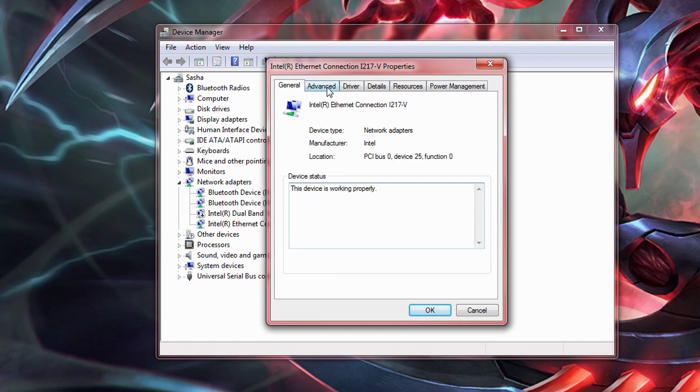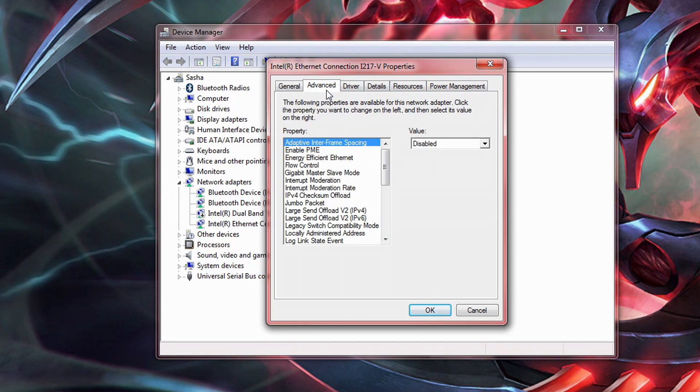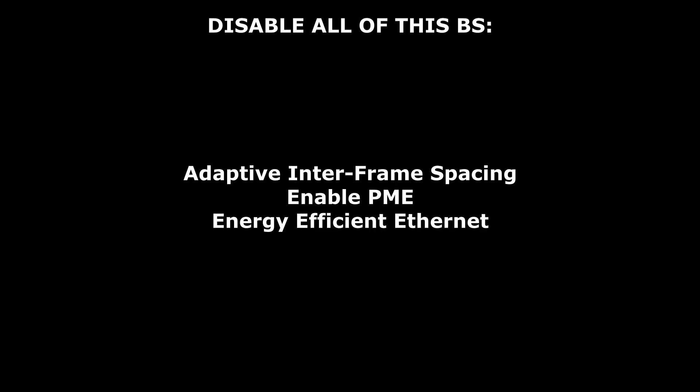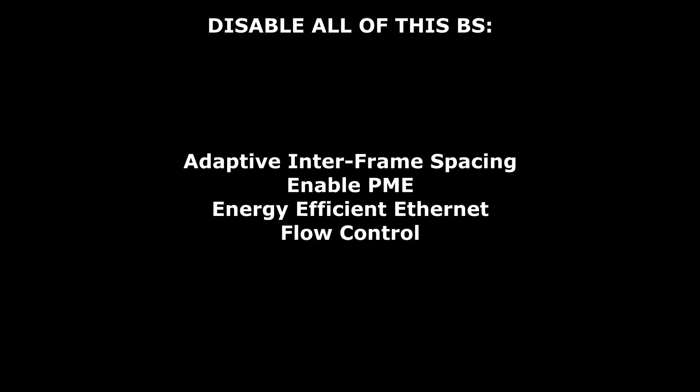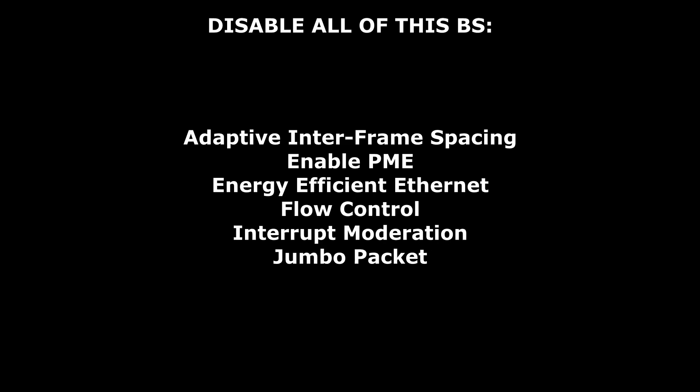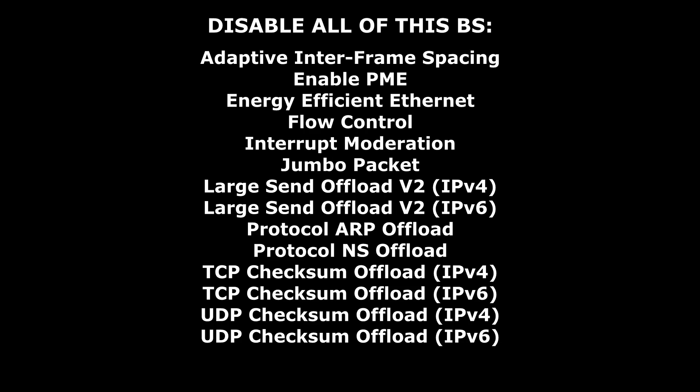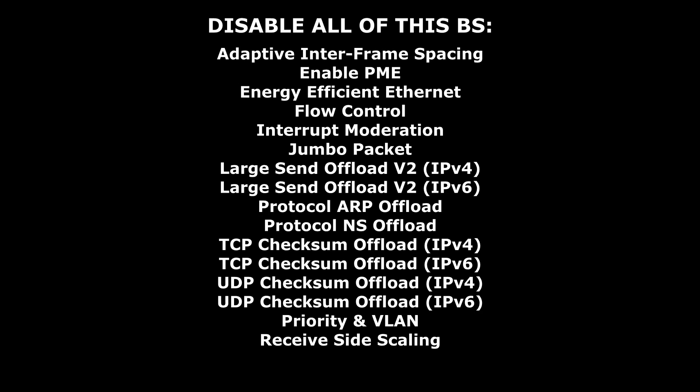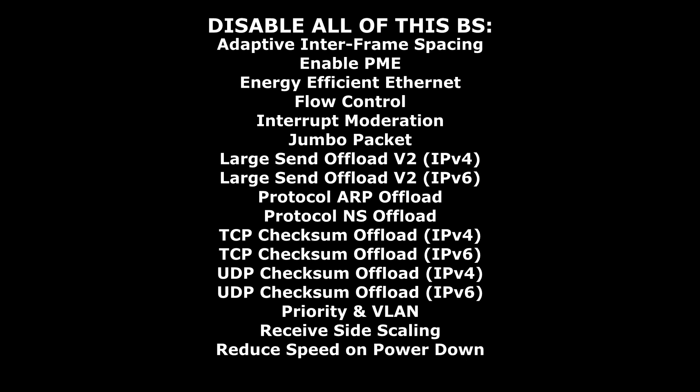Now again, each ethernet device may be a bit unique, so you may or may not see all of these options, but here's what I can show you. This is everything recommended to disable: Adaptive interframe spacing, enable PME, energy efficient ethernet, flow control, interrupt moderation, jumbo packet, anything that has the word offload in its name, both priority and VLAN, receive side scaling, and reduce speed on power down. Disable all of these.